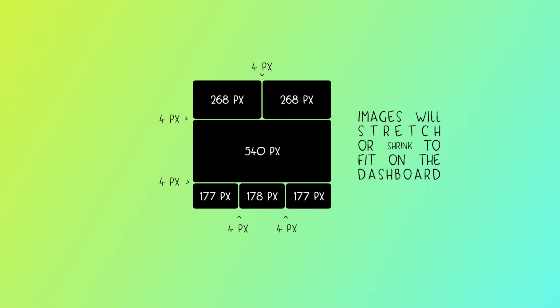And if you have three images side by side, two of them will have a width of 177 pixels, and one of them will have a width of 178, because 540 isn't evenly divisible by three.